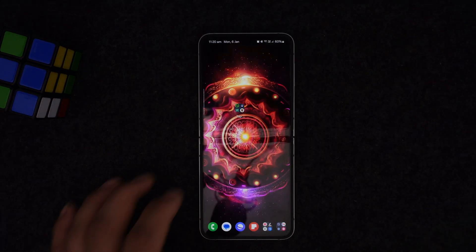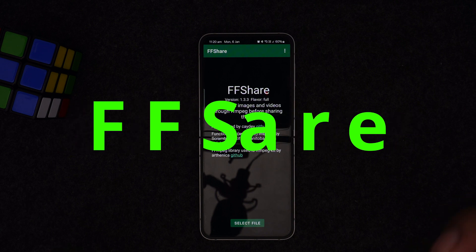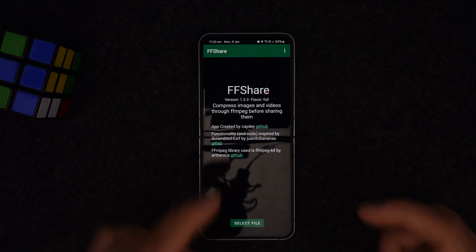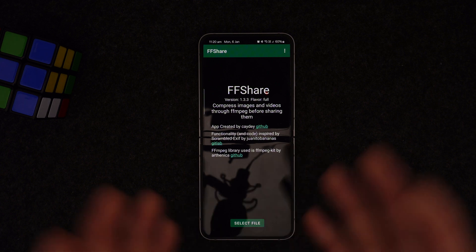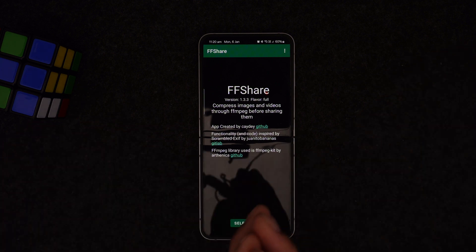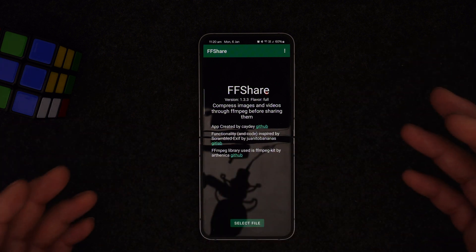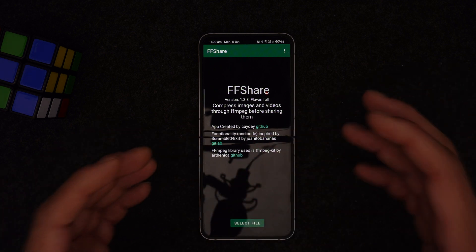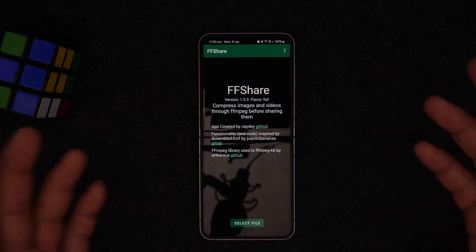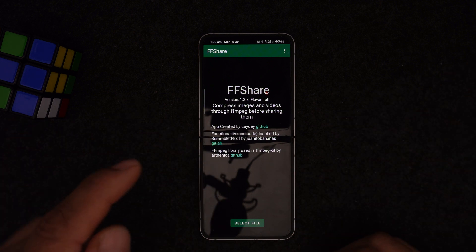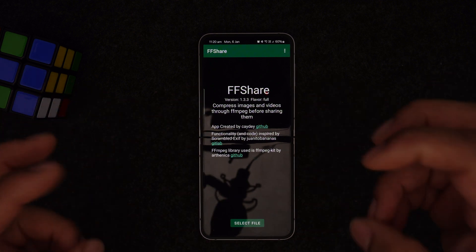Number four on the list is called FF Share. FF Share is a compression application for your device. For example, if you have a video file that's one, two, three, or four gigabytes and you want to compress and send it to someone else, that's normally impossible to send directly through your device.